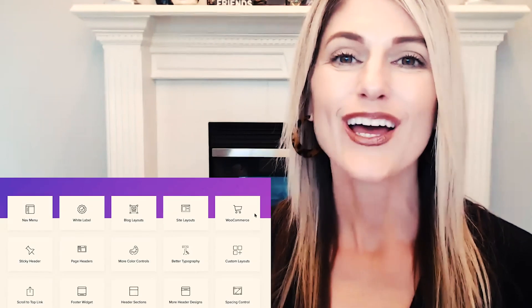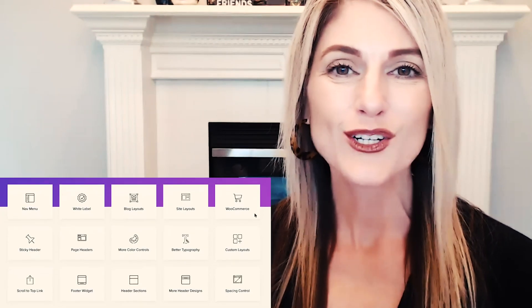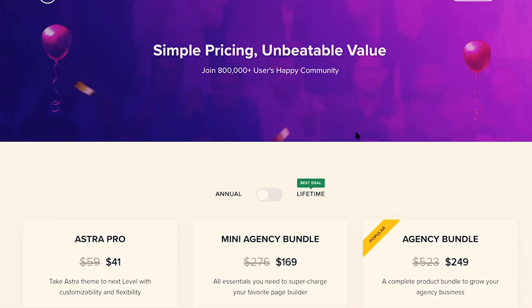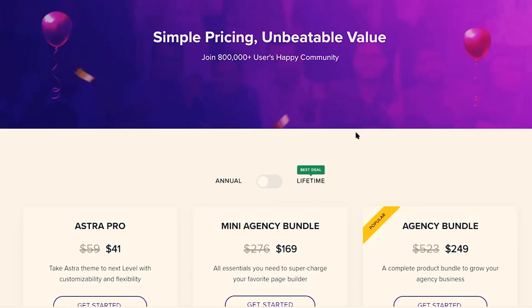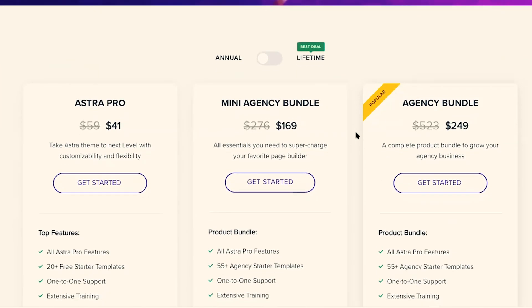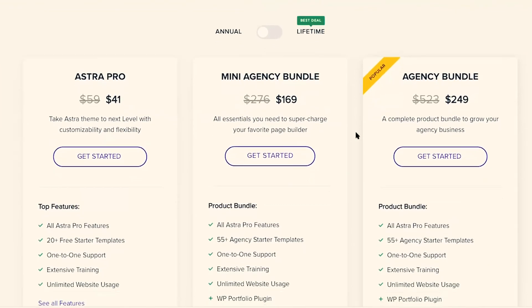That's a long list of features that you get when you upgrade to Astra Pro. Let's head over to the pricing page. Here we are on Astra's pricing page, and right now it looks like Astra is on sale. It's typically $59 annually for the year.